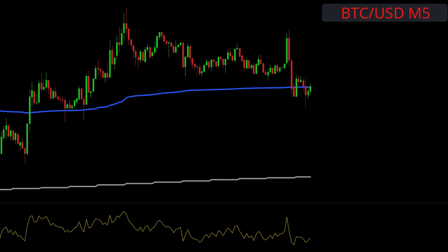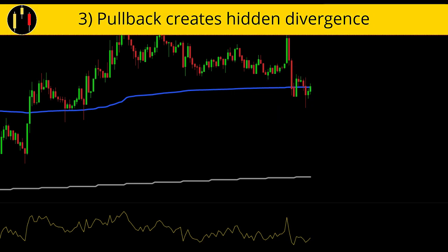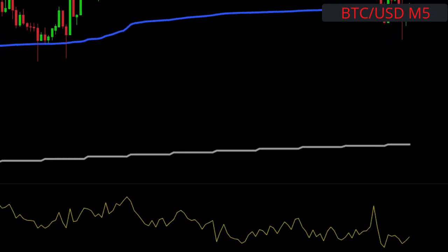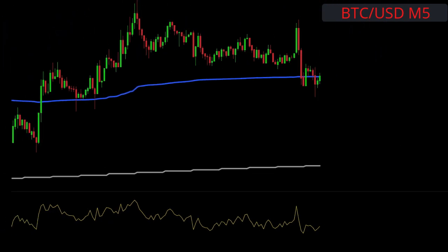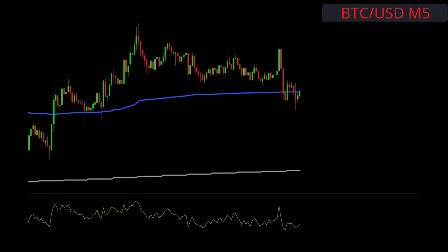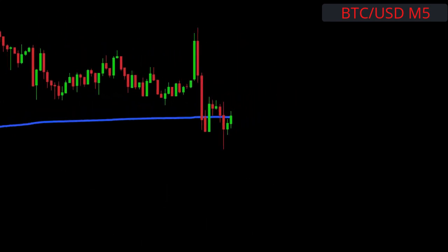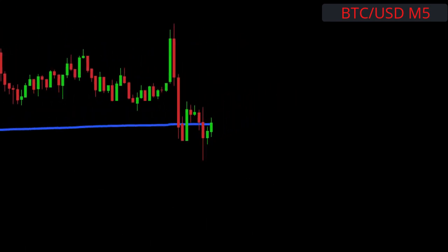The pullback into the VWAP creates RSI bullish hidden divergence, meaning there is a higher low on price and a lower low on the RSI. Enter on the next close above the VWAP.